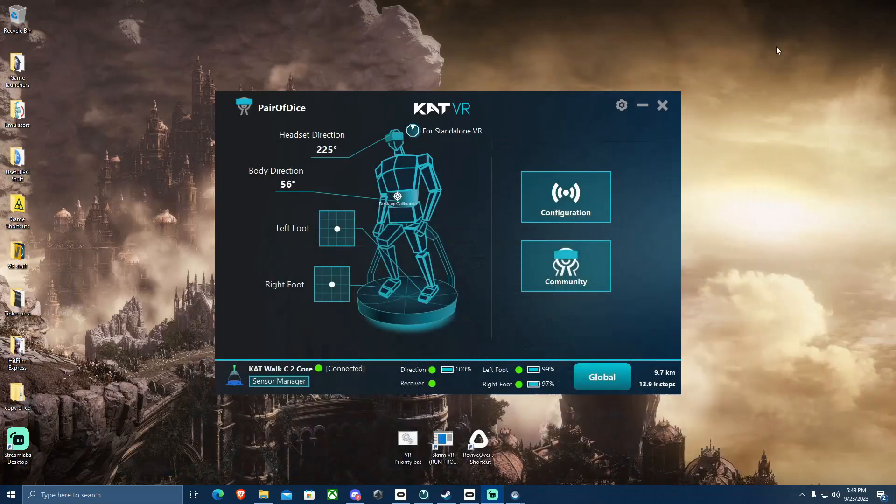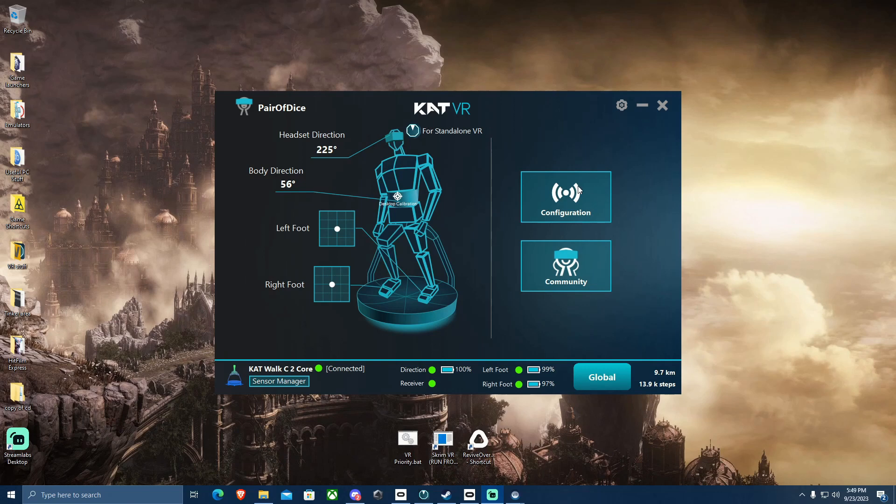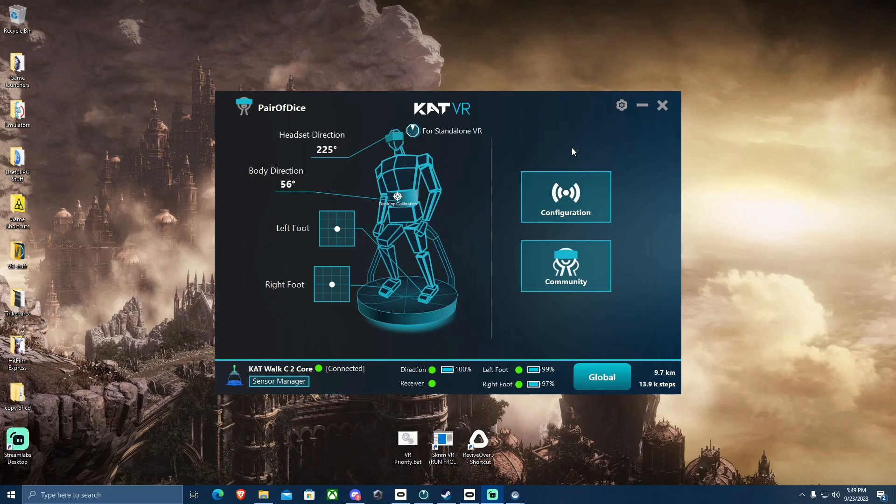How's it going, guys? It's PairOfDice here. If you have clicked on this video, that's because you are a new Catwalk C2 user, either the core model or the plus model, and you're looking for a ground-up tutorial from all the basics to more advanced features to get this working with all games and just how to configure it.